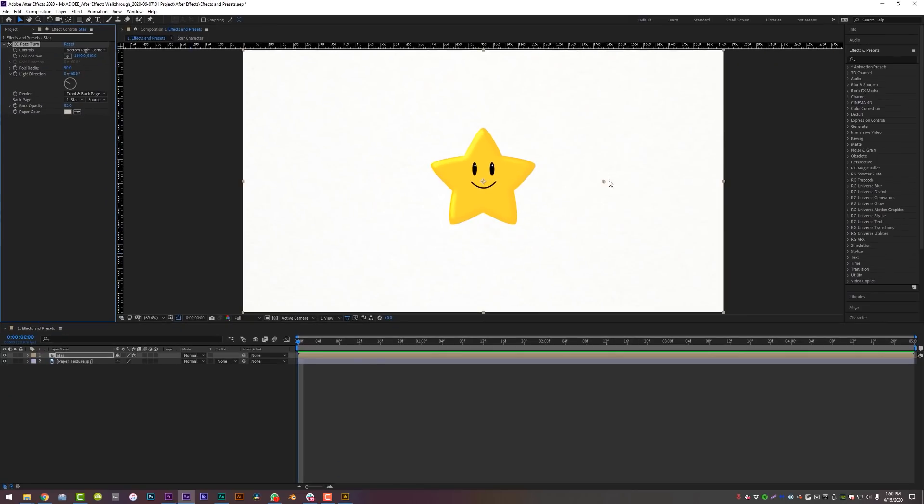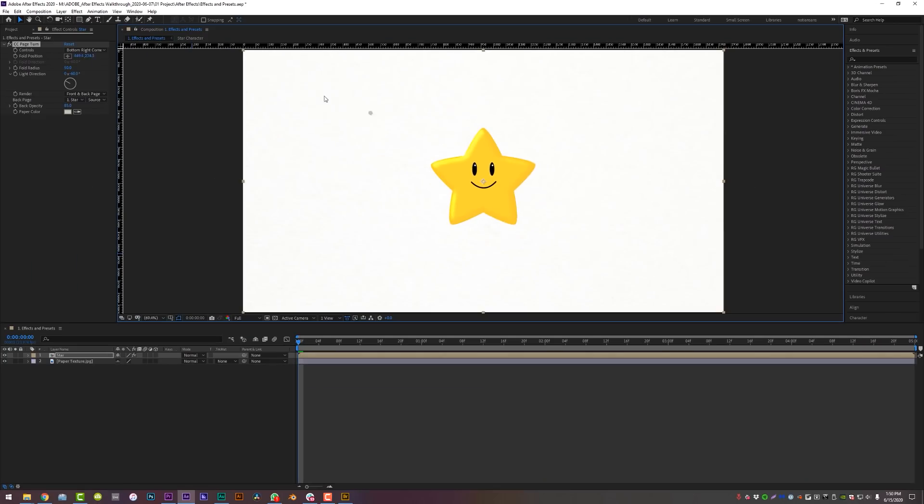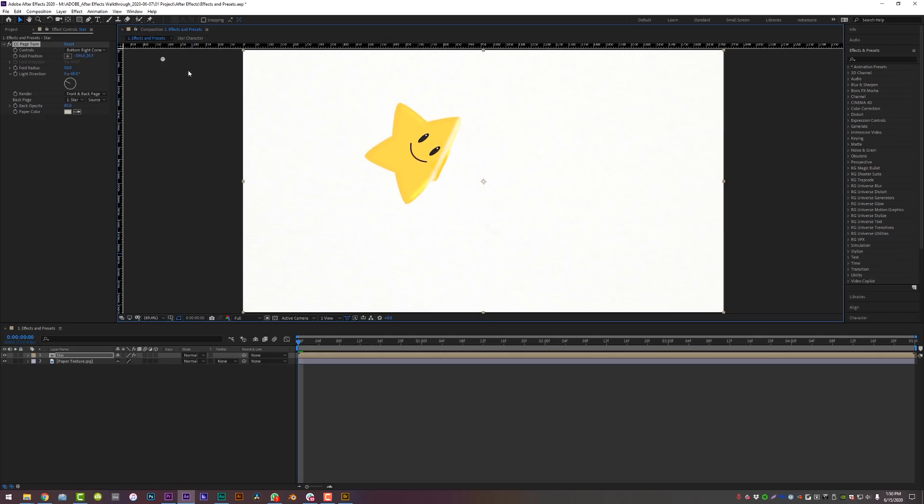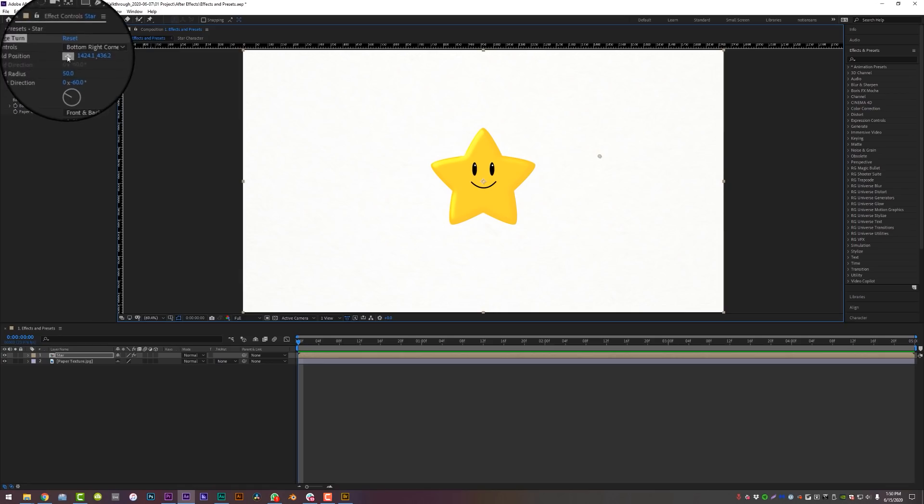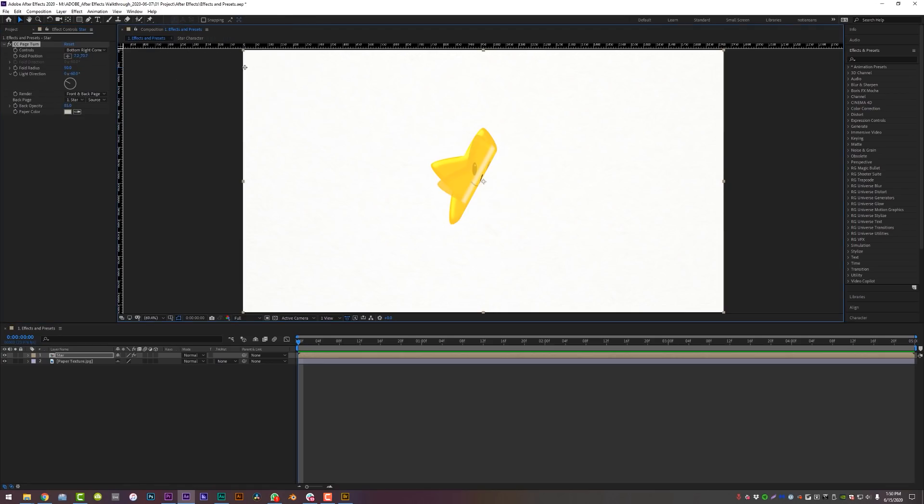Number two, if you see a little target, that usually means the effect will have some type of generation point. If I click and drag the target, you'll now see my layer folding over on itself. If you don't want to click and drag, you can single left-click the target in Effect Controls, then single left-click to place it in your composition.